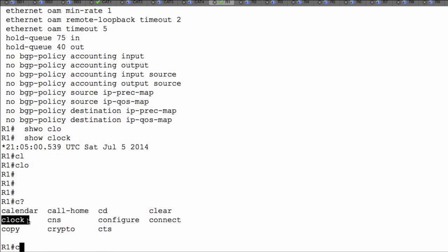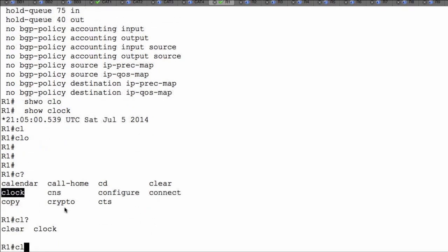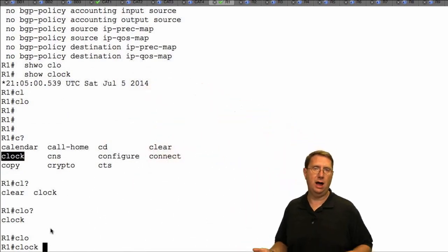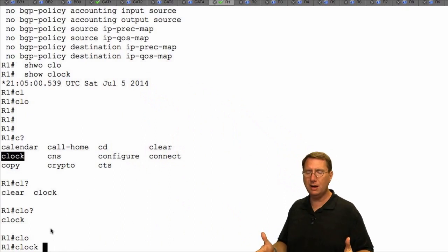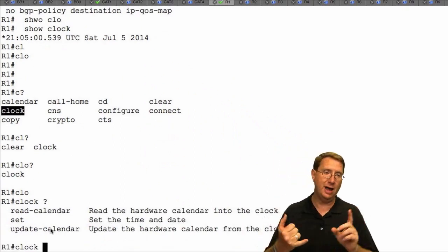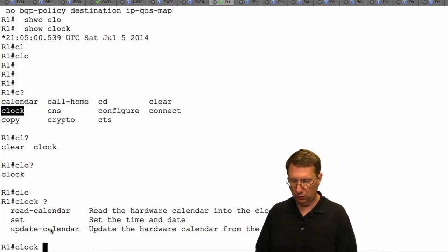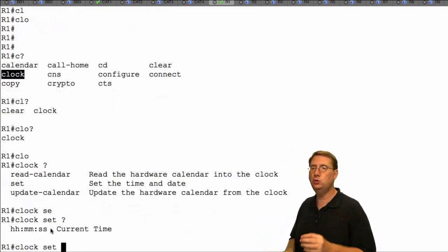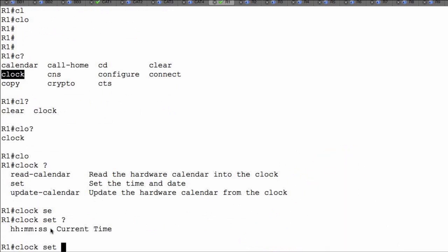I'm looking at 'clock'. I can type 'clo' and question mark — that narrows it to just 'clock'. I have enough to autocomplete. Now what command do I use next? Context-sensitive help tells me I can 'read' the calendar, 'set' it, or 'update' the calendar. I can use 'set', then constantly use context-sensitive help on a command-by-command basis, making it very handy and useful for configuring things.